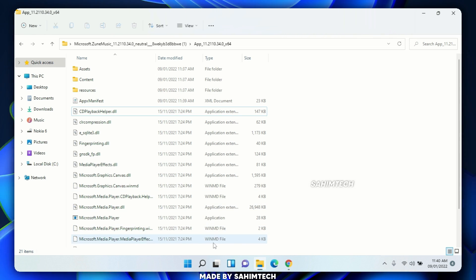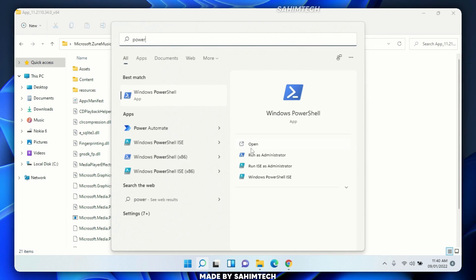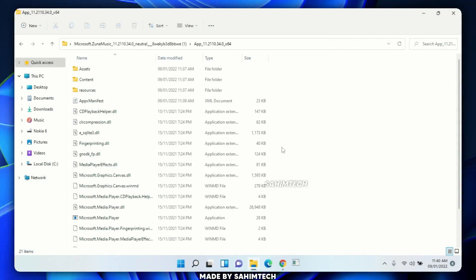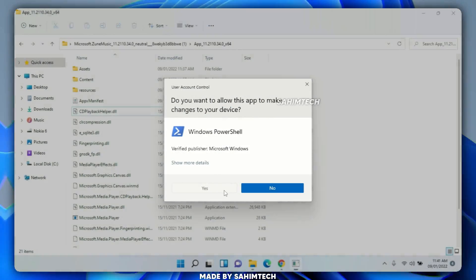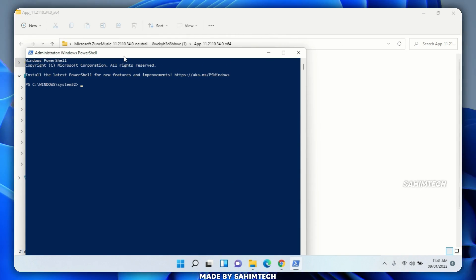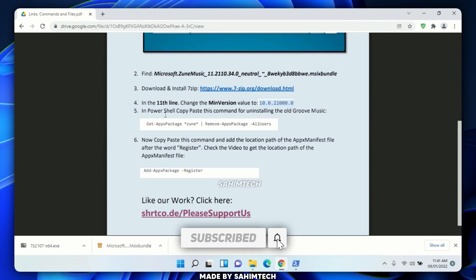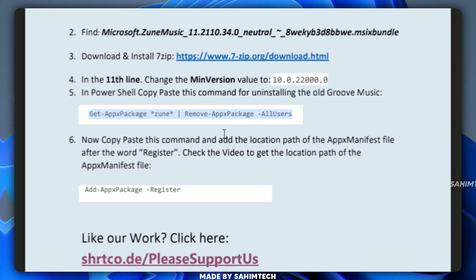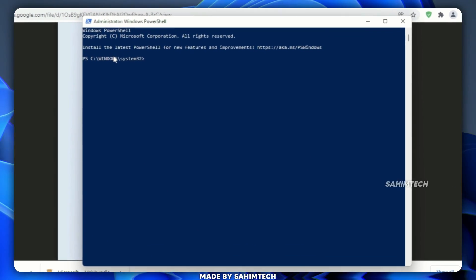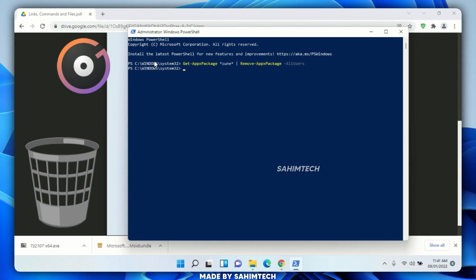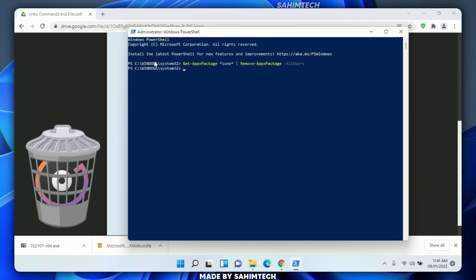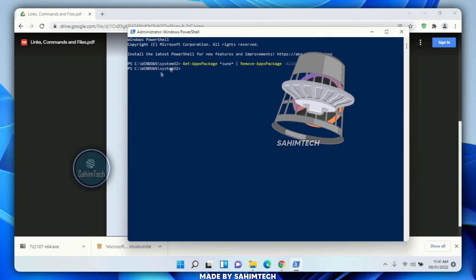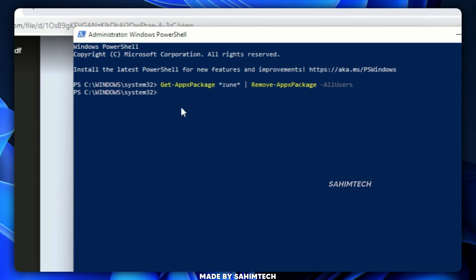Open the search bar on your computer, type 'PowerShell,' and on the right side make sure you select 'Run as administrator.' Click 'Yes' in the User Account Control window. Once PowerShell is open, go back to the PDF and find the fifth bullet point. Copy the command there, go back to PowerShell, hit Ctrl+V and Enter. This will uninstall the old Groove Music from your Windows 11 computer. Once you see 'Windows\System32' appear again, Groove Music has been uninstalled.